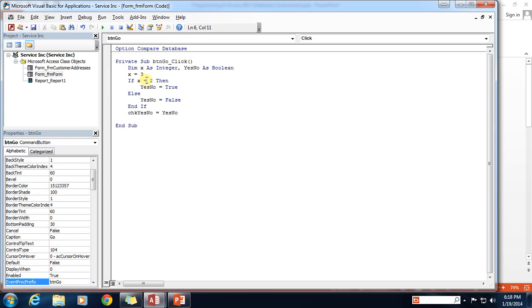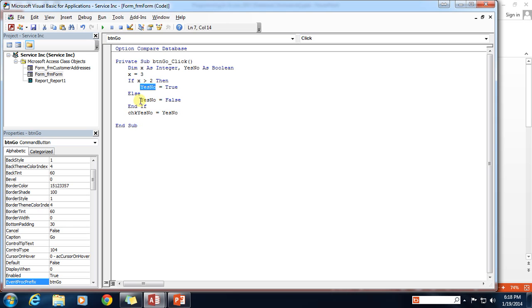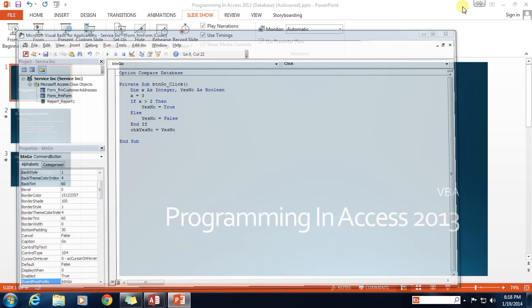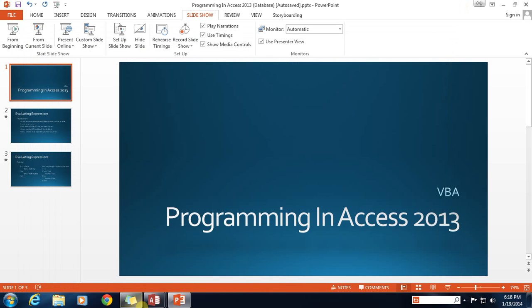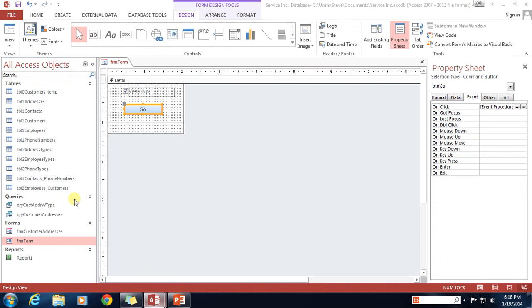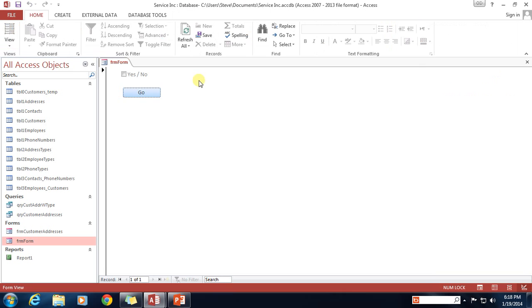Let's do a change of some operators here. So right now, if x is equal to 2, then yes-no is true, and else yes-no is equal to false. So let's change this to greater than. So if x is greater than 2, then it evaluates to true. If not, then it equals false. So let's see what we get as a result here. Go back into the database here, and yes, it's true. 3 is greater than 2.